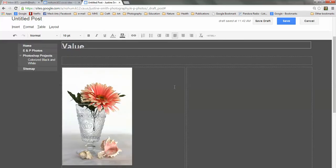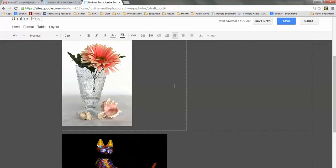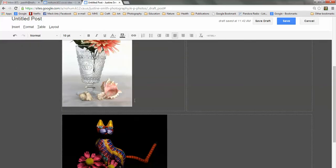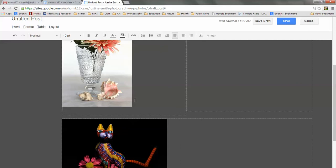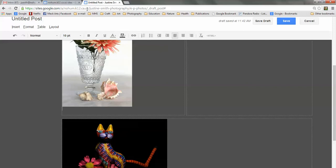Now, underneath these photos, I'm going to write an explanation of why this is a good example of value. So I'll start out with something like, this photo is a great example of low—